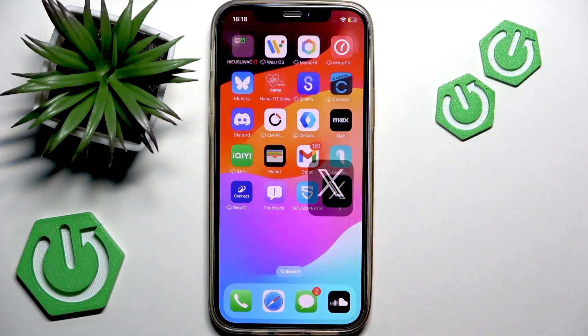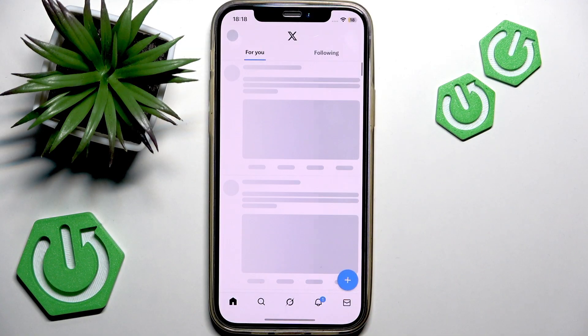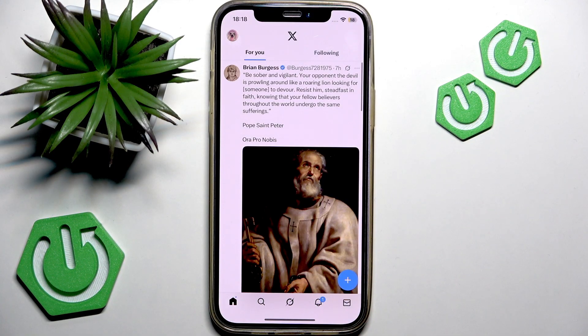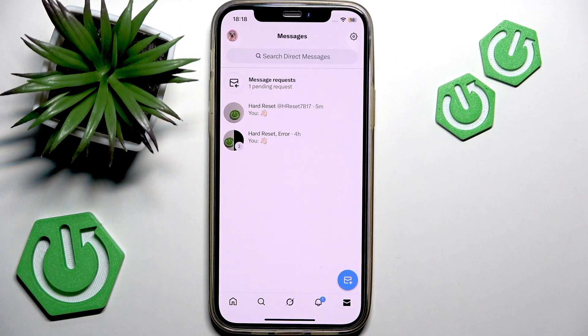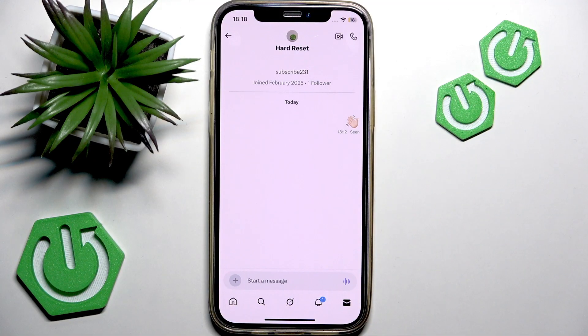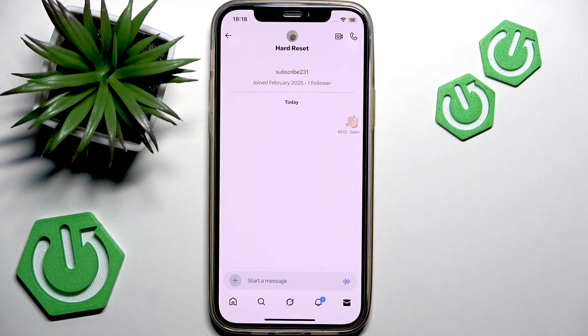Open the X application on your phone and access the messages section in the bottom right corner of your screen. This is your messages section — let's go to the specific chat that I want to check.